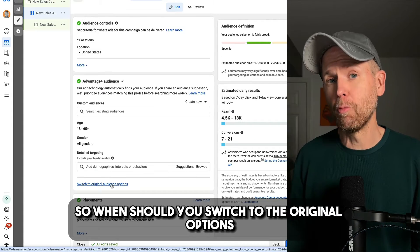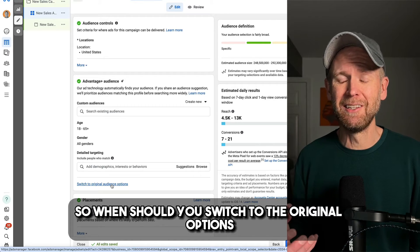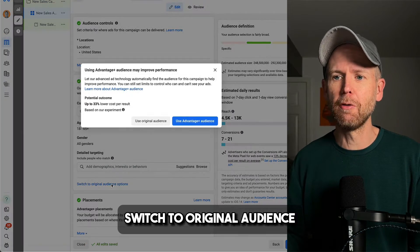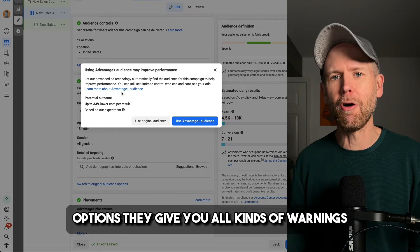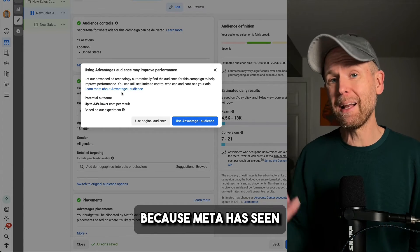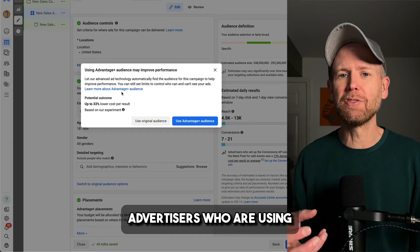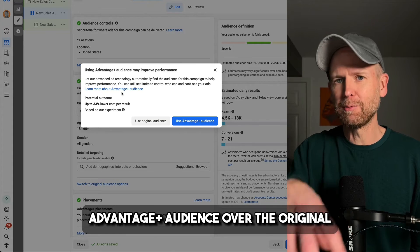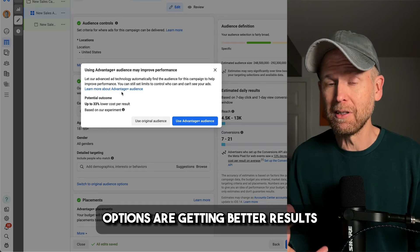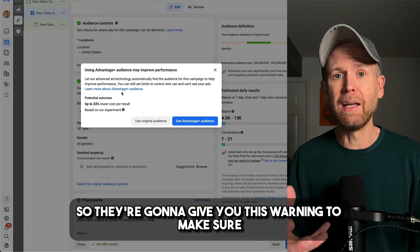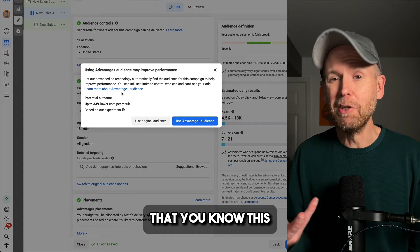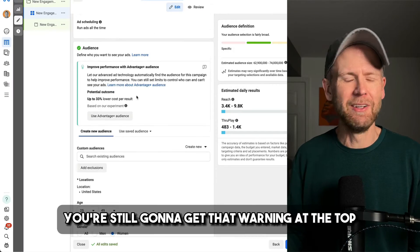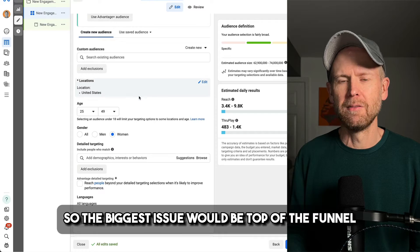So when should you switch to the original options? Well, yes, you do have this option. Switch to original audience options that give you all kinds of warnings because Meta has seen that on average advertisers who are using Advantage Plus audience over the original options are getting better results. So they're going to give you this warning to make sure that you know this. So yes, you can switch, and when you do, you're still going to get that warning at the top.